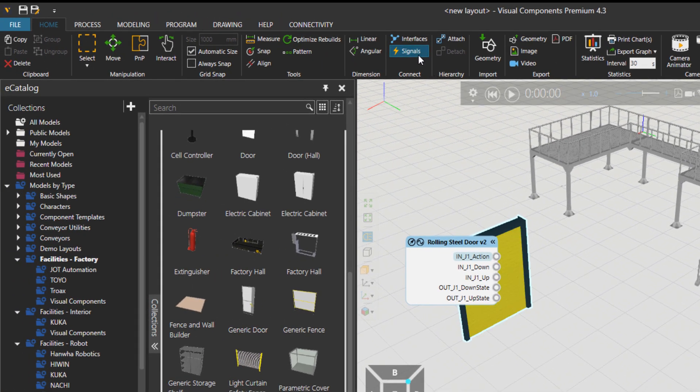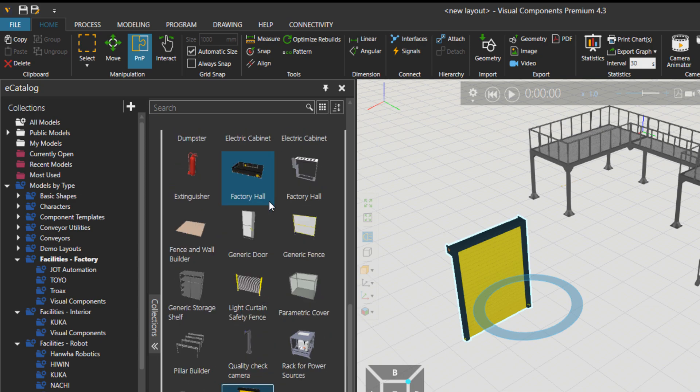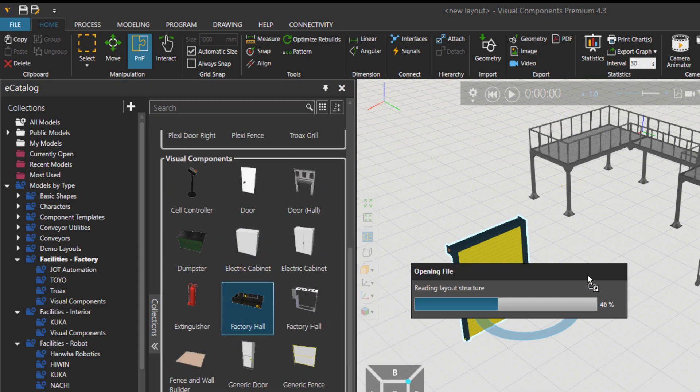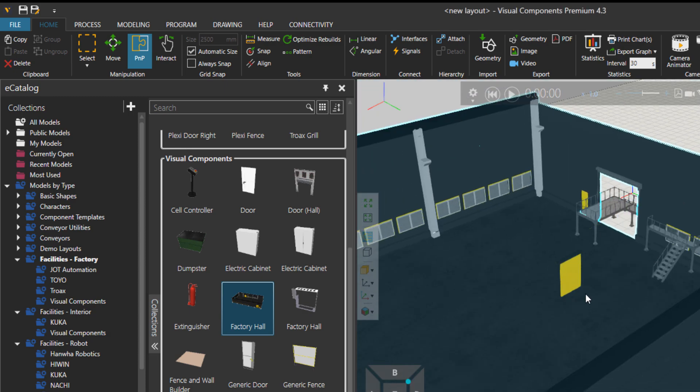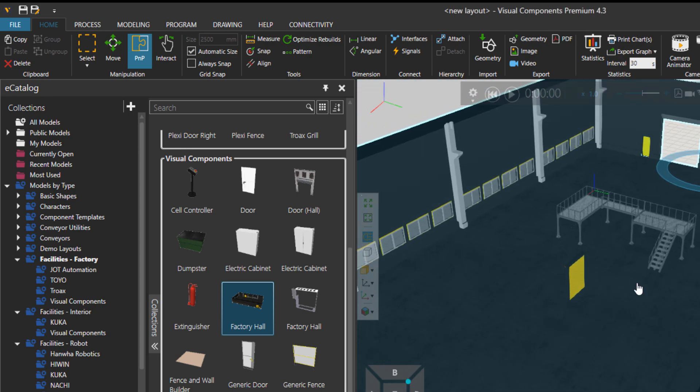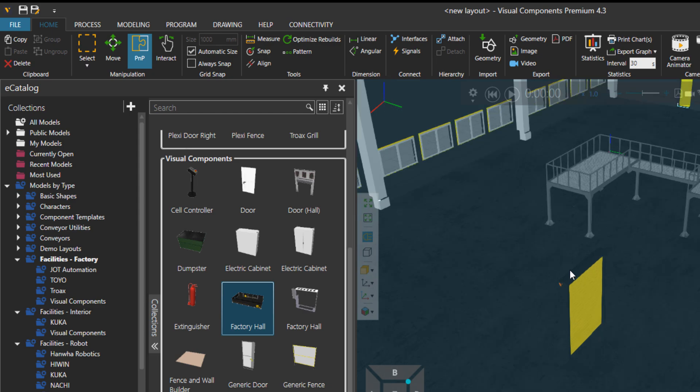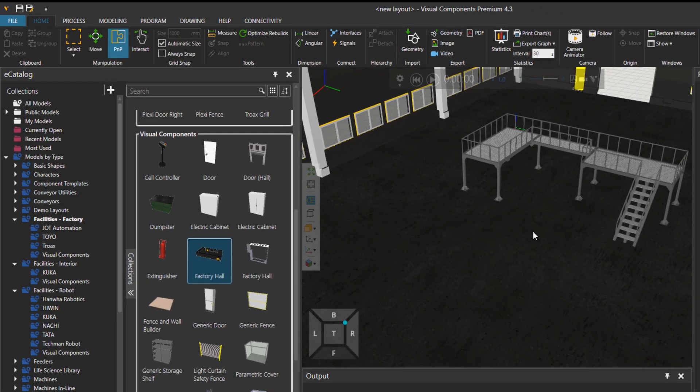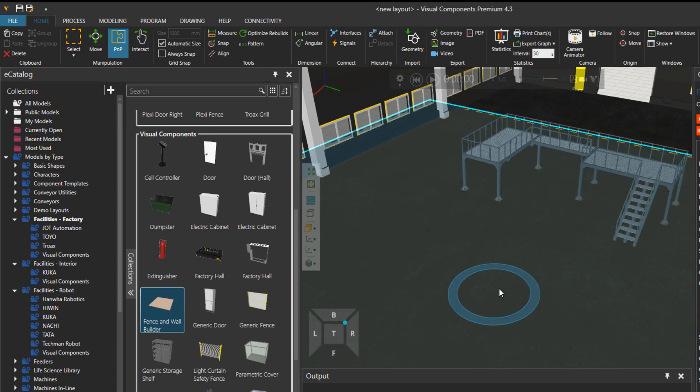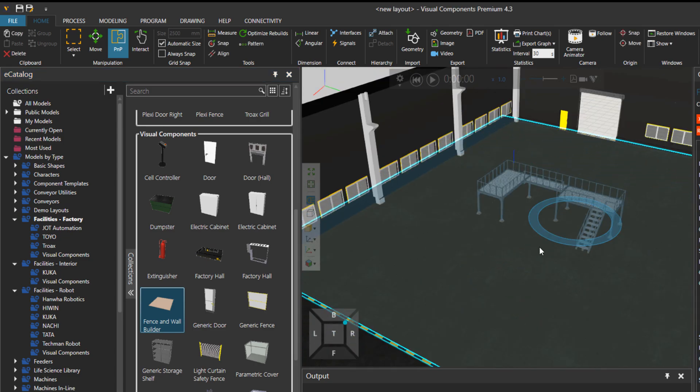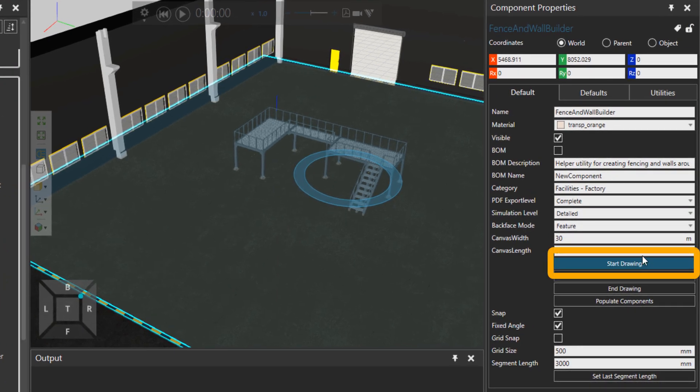Let me just turn off the signals. We also have factory halls—that's nice. So we could populate it like that. Let me delete the door, and then I would also, last but not least, use the fence builder. This is one of my favorite components, so you can create fences around your areas.